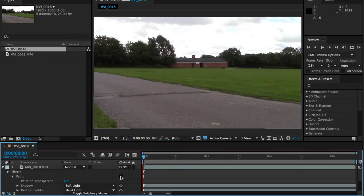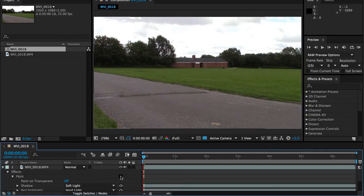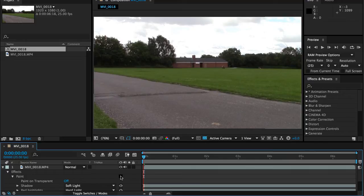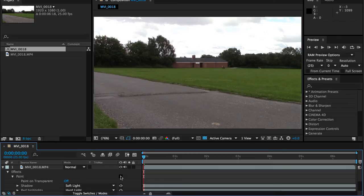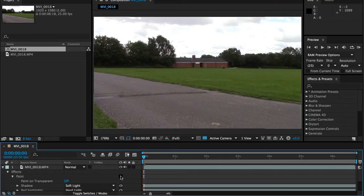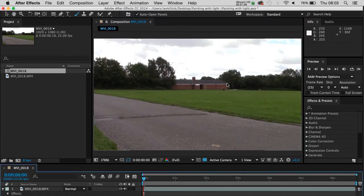Now one of the problems the low budget or micro budget filmmaker has working in Britain is that often we don't have the privilege of some of the light you might get in other countries. A lot of the time, if it's students making films in particular, shooting is done during October to March or April months. When you go out and shoot, a lot of your light may end up looking like this.